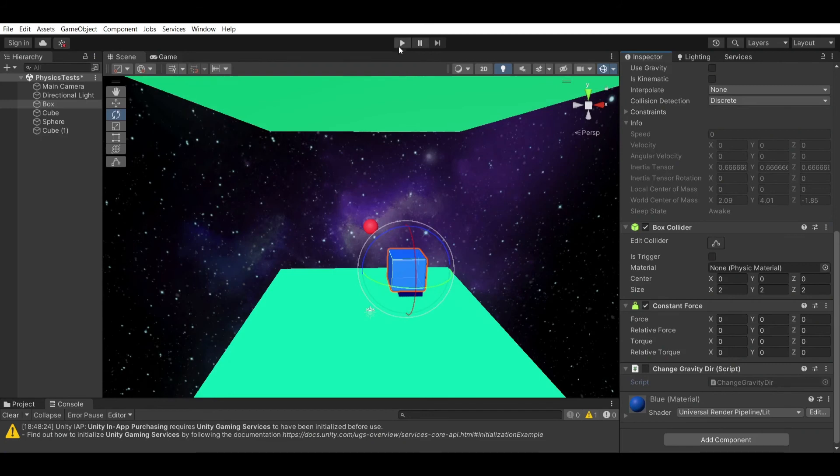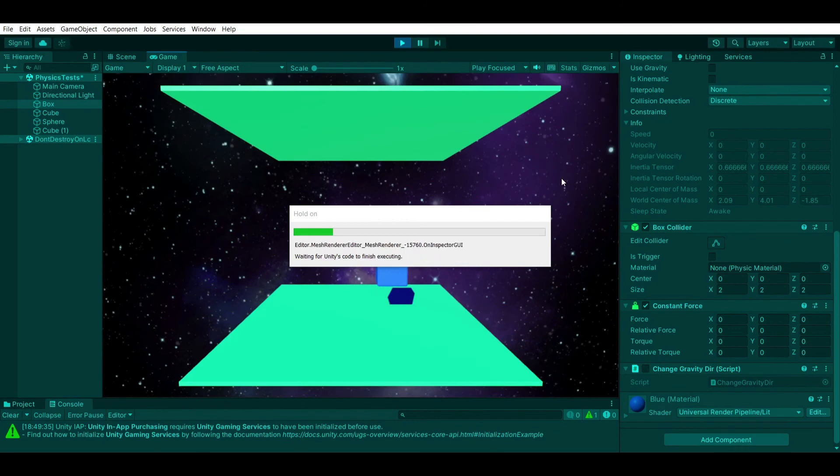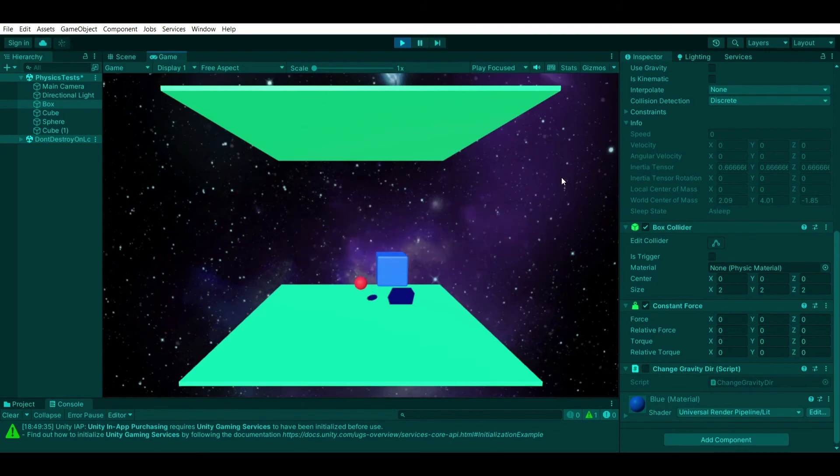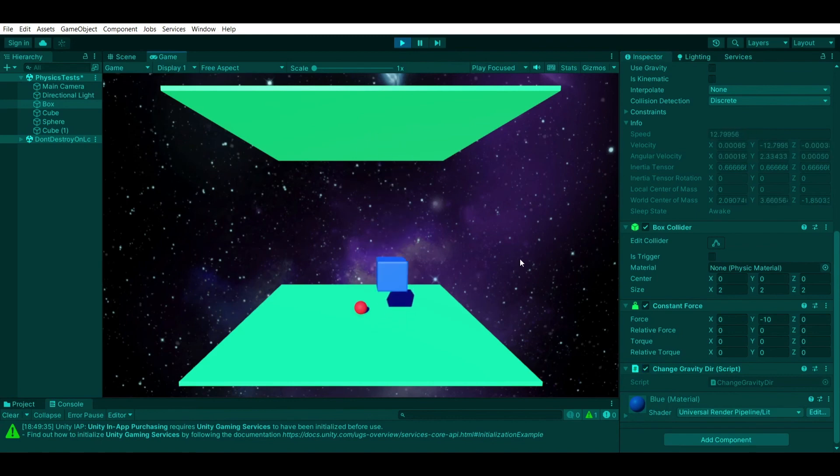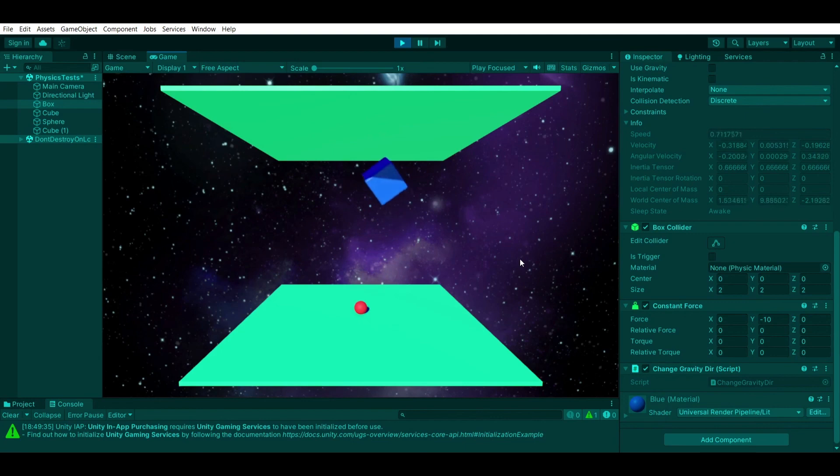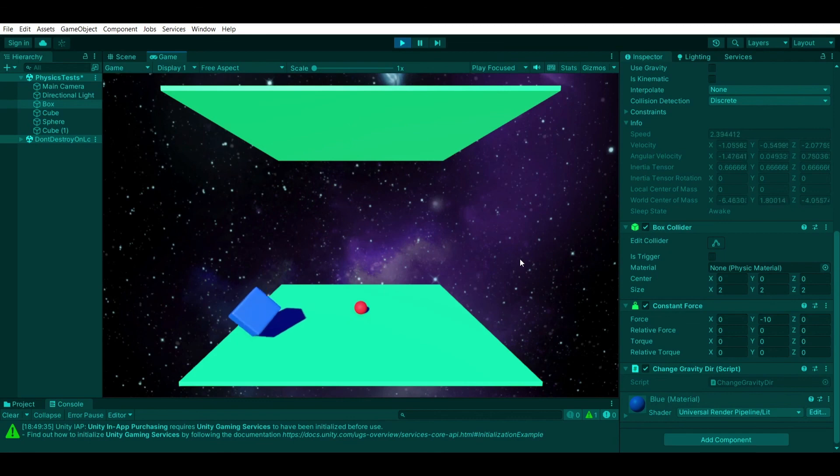Just to demonstrate what this will be doing is, whenever I'm pressing space, it will turn the gravity. Let me just enable my script first. Pressing space, you'll see that it goes upwards and downwards whenever I want to. I can press the space mid-air. You can do lots of stuff with this and it's a very useful tool to have.